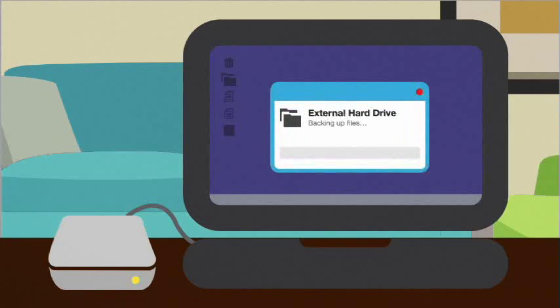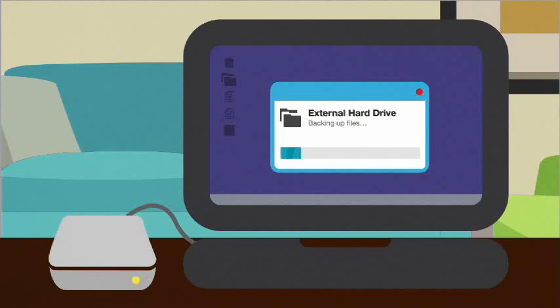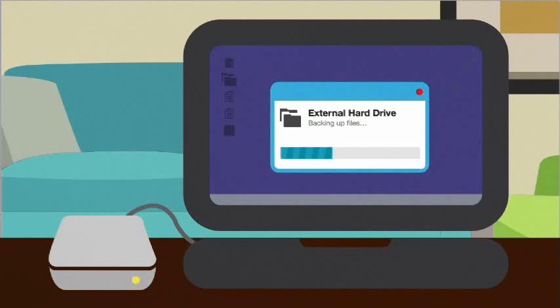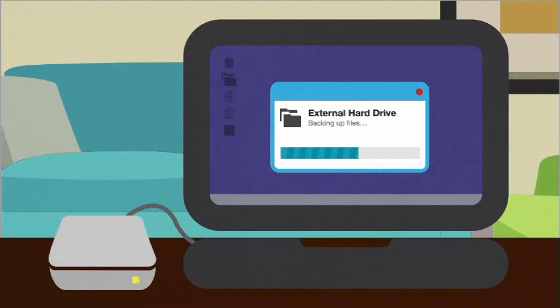Back up your computer files. For example, copy important files to an external hard drive on a regular basis. That way, if there's a problem with your computer, you won't lose everything.